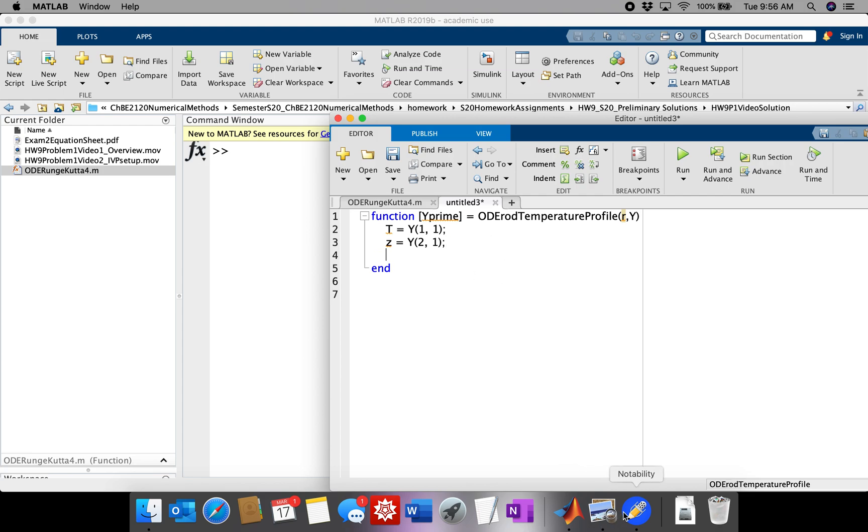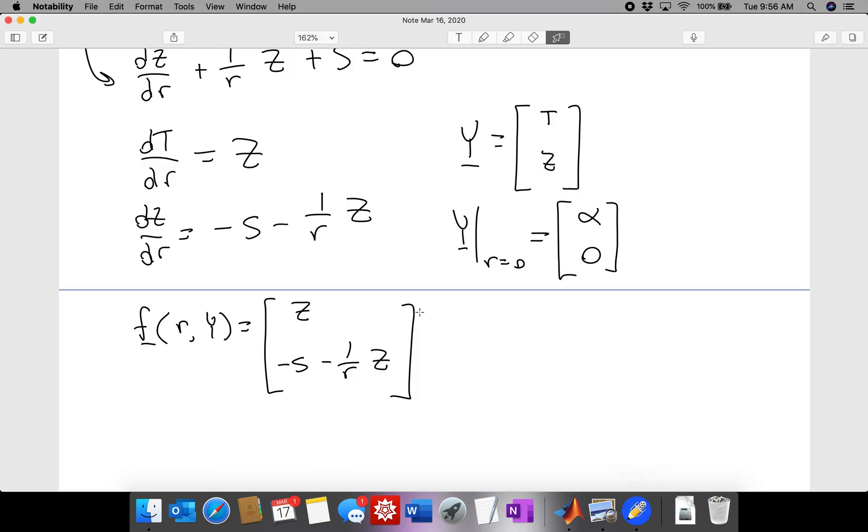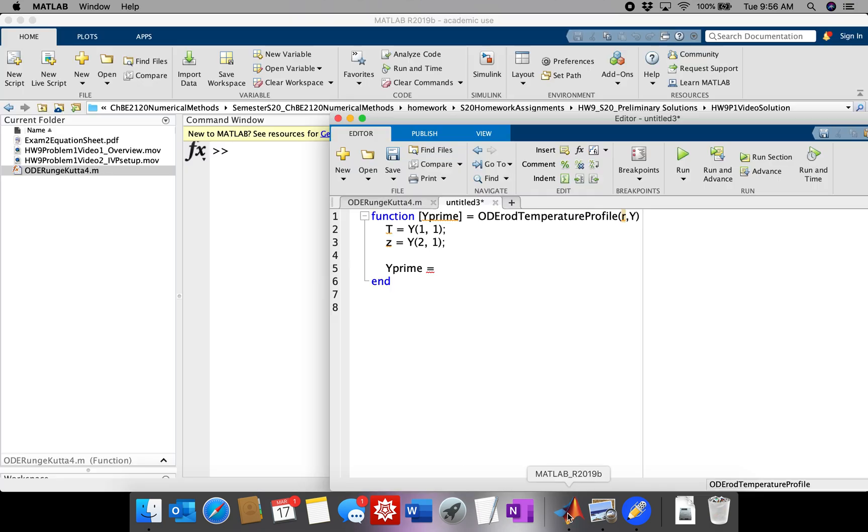And the equation for Y prime is equal to, also in my notes, this. Notice that we have an S here, which is a constant that we need to define. So actually, let me do that first. S is actually 10.